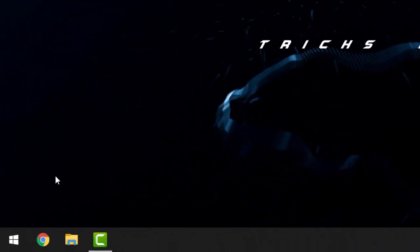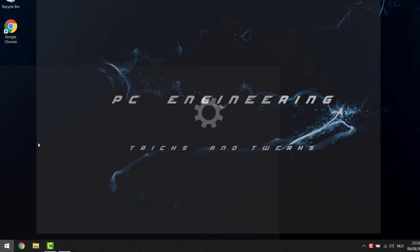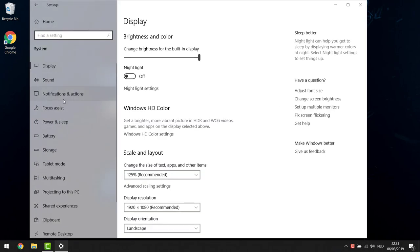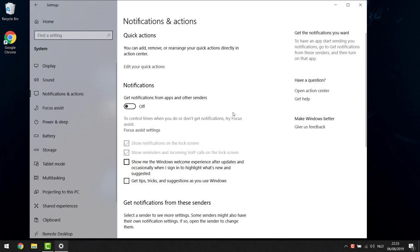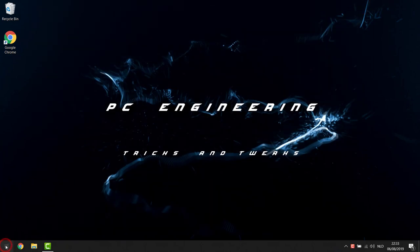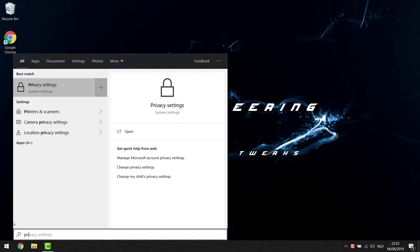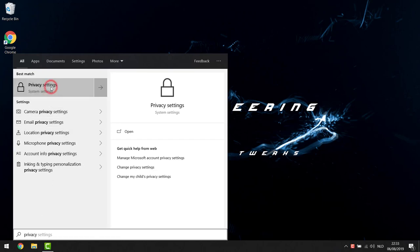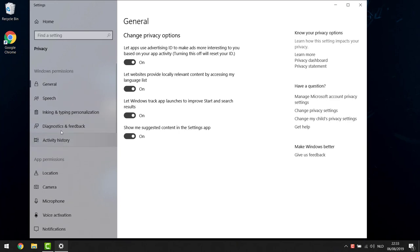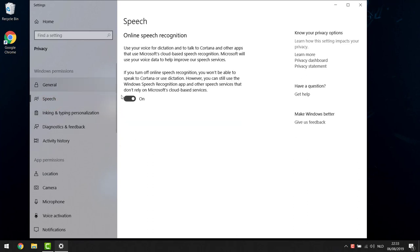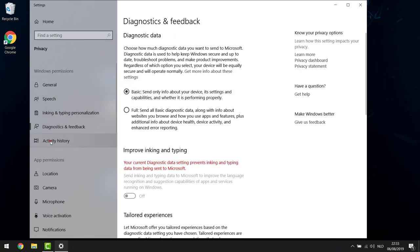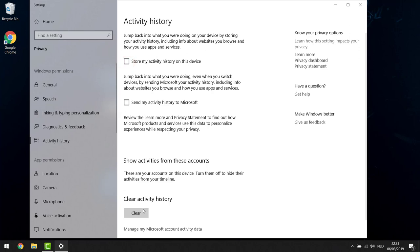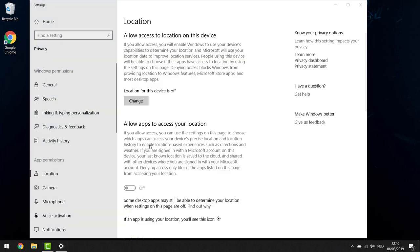Close that window and go into the Settings button from the Start menu. Open System and go to Notifications and Actions — turn the slider off and uncheck the two checkboxes. Then hit Start again and this time go to Privacy settings — type 'privacy' and take the top option. In the Privacy section, start with General and turn all sliders off. Go into Speech — everything off. Inking — everything off. Diagnostics and Feedback — set to Basic. Activity History — uncheck and press Clear.